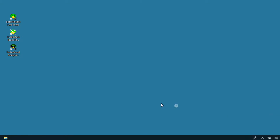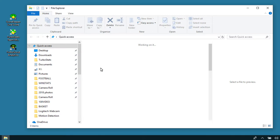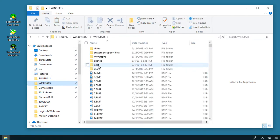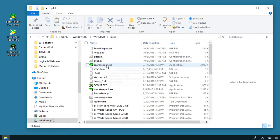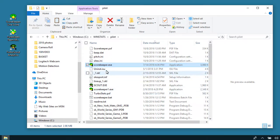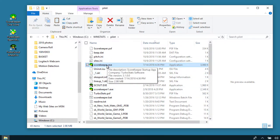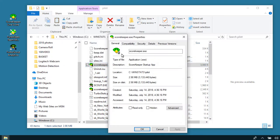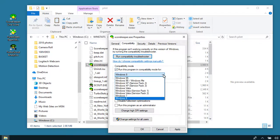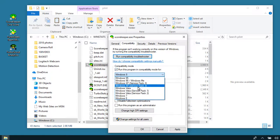Once that's set up, click on your file folder and go into the WinStats folder, then the pilot folder, and look for a file called scorekeeper.exe. There will be several scorekeeper files — choose the one that says scorekeeper.exe. Right-click on it, choose Properties, go to Compatibility, and check the option to run this program in compatibility mode for Windows XP Service Pack 3. Hit Apply.